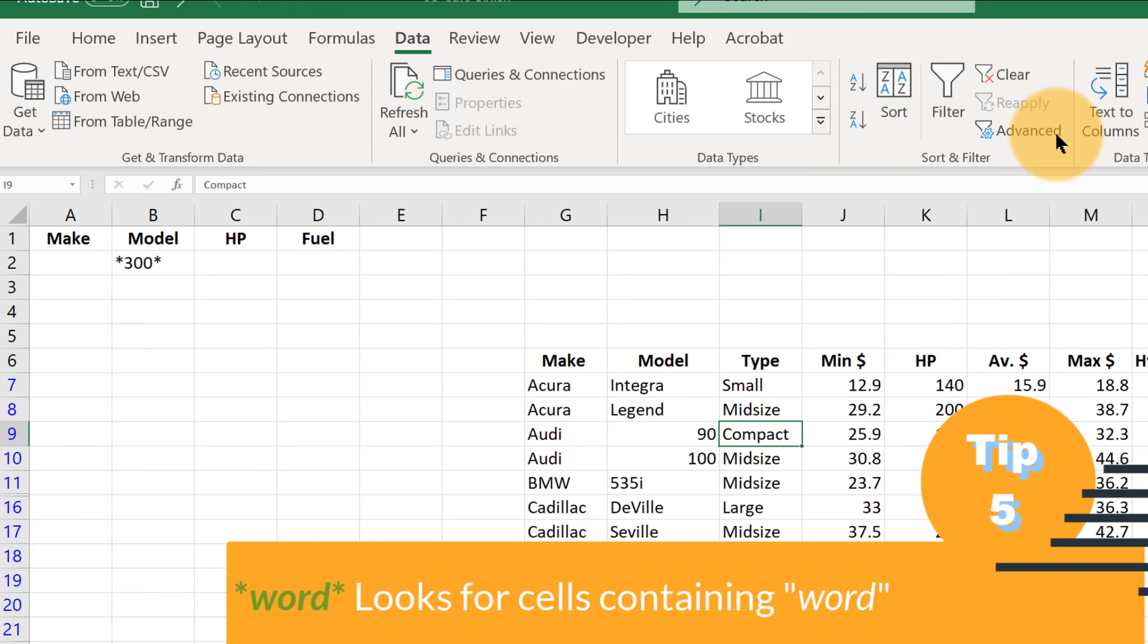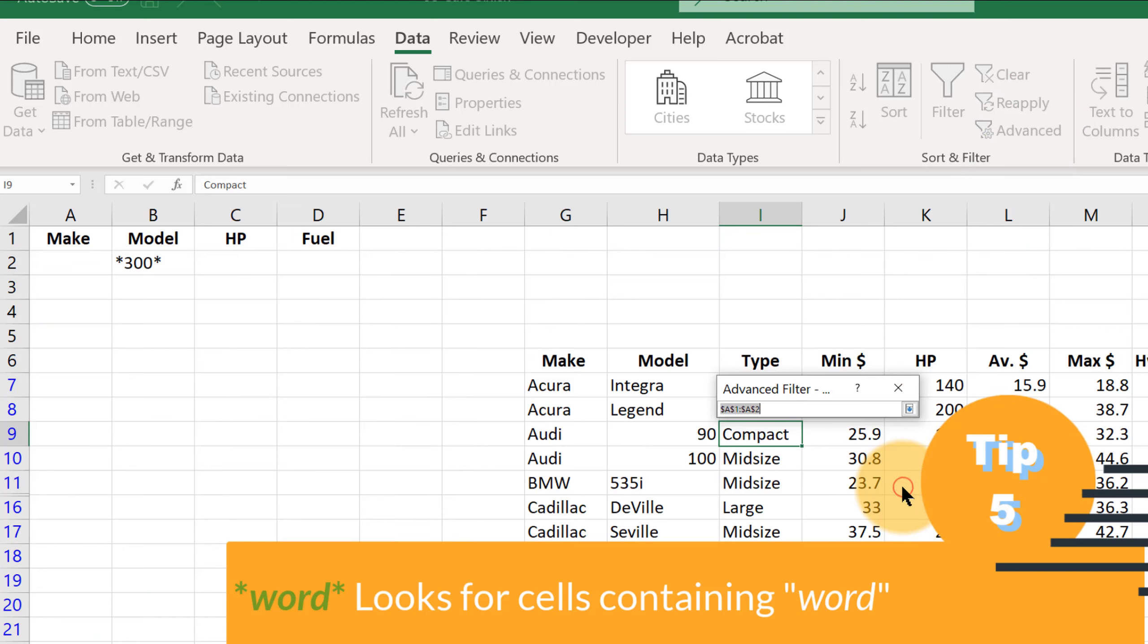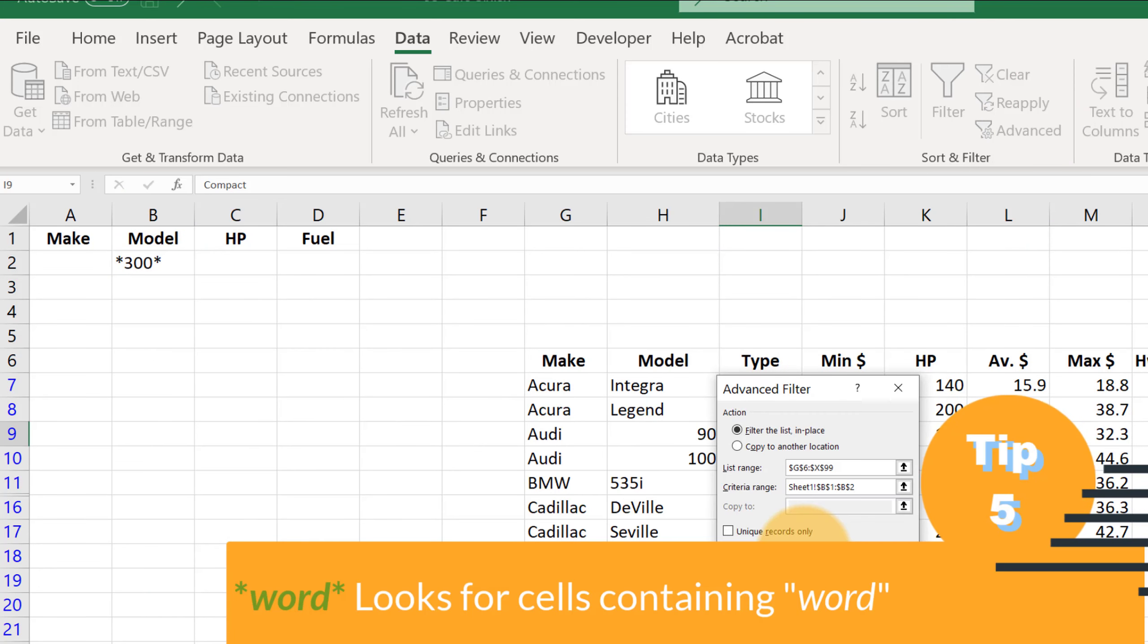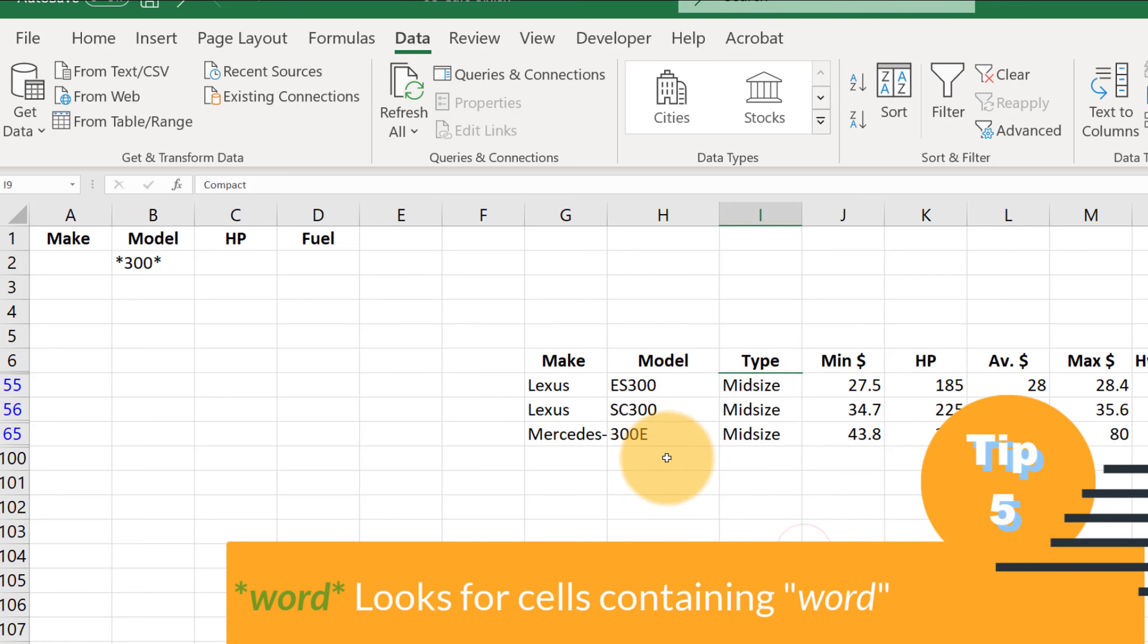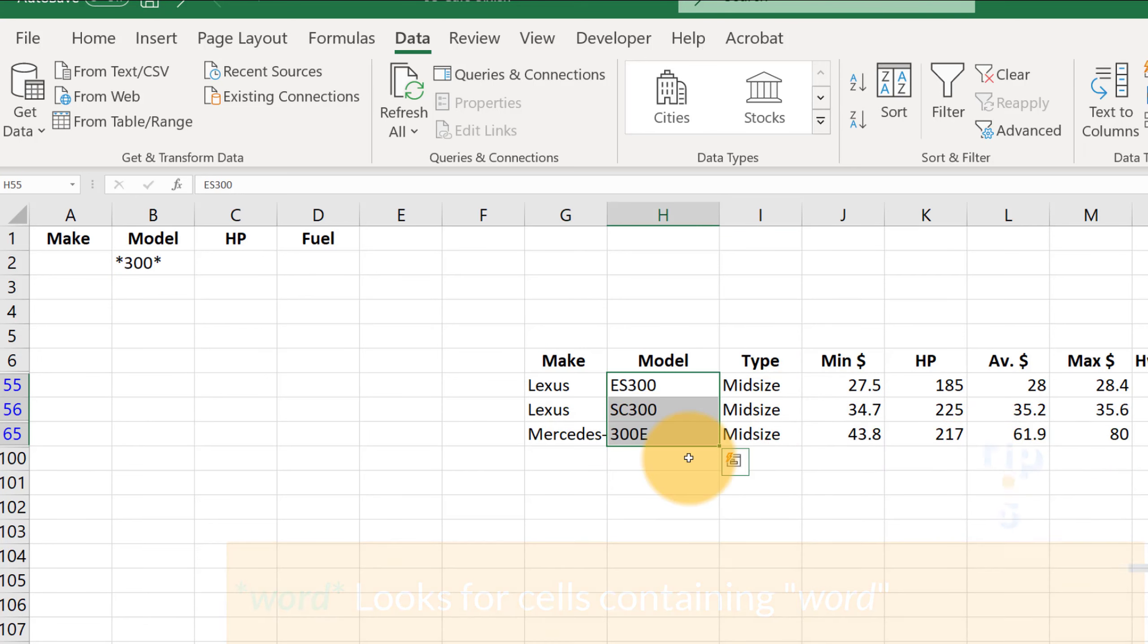Advanced filter. Now our filter range we want to do is B1 and B2. Go to OK. And now we see those three cars that have the number 300 in the model name.